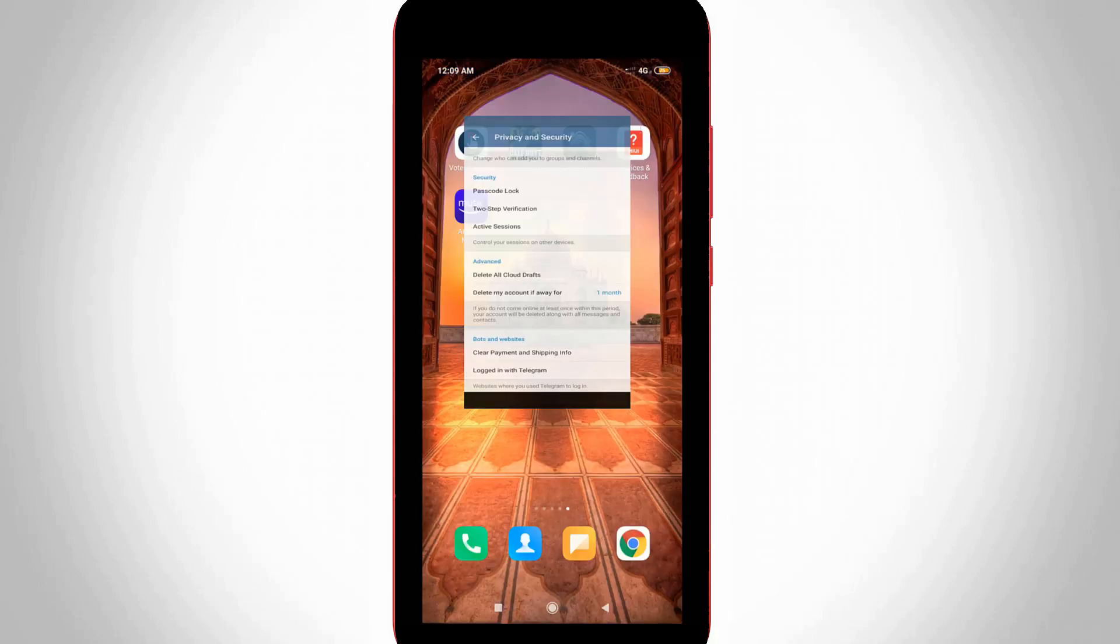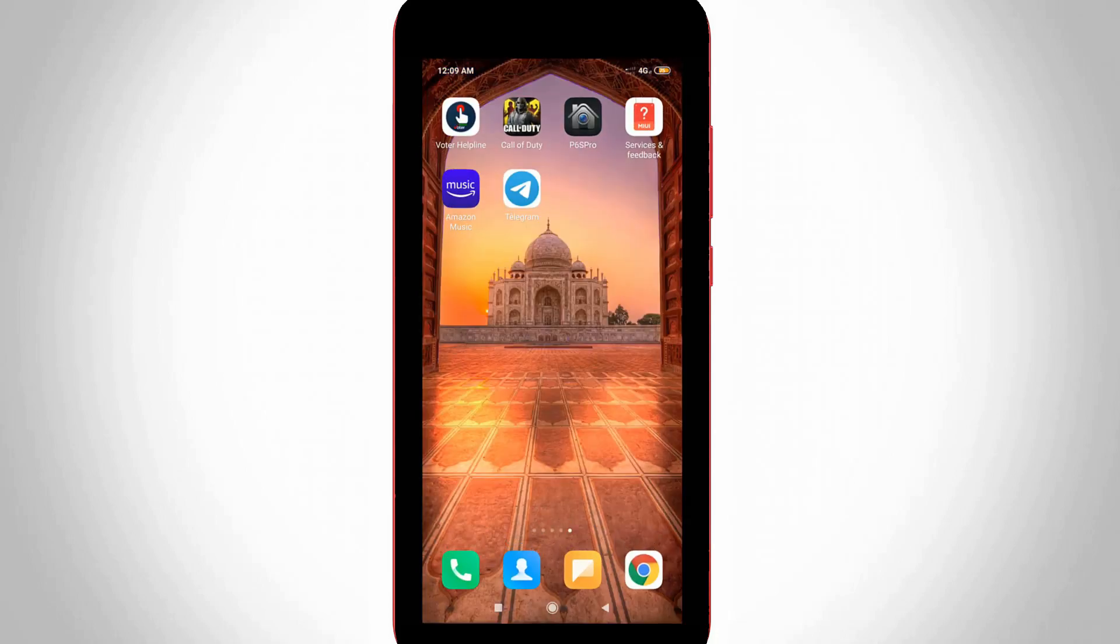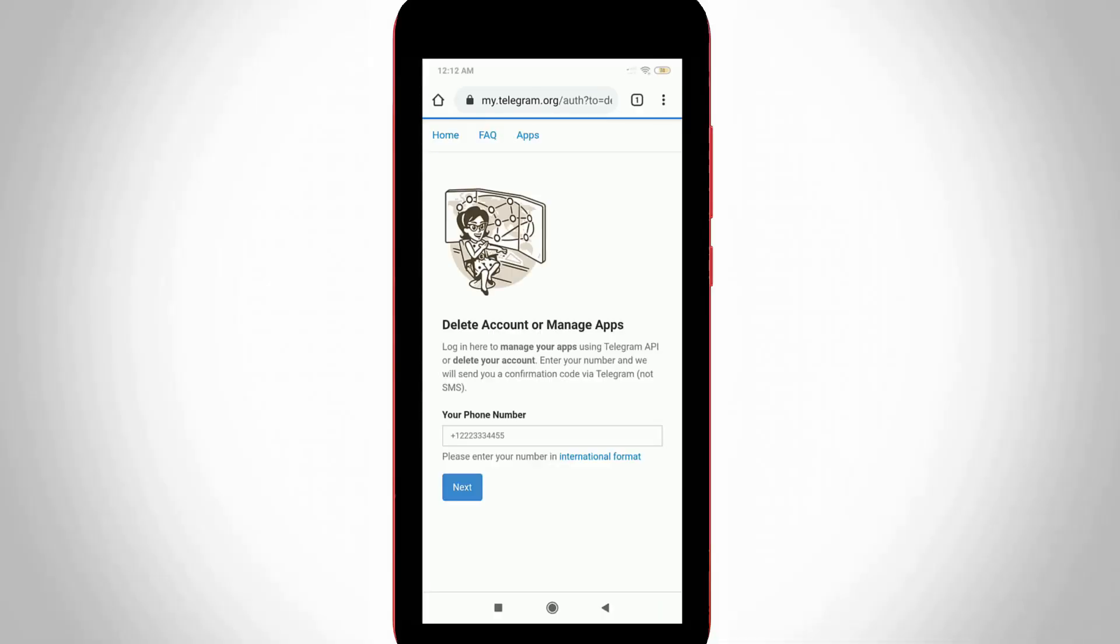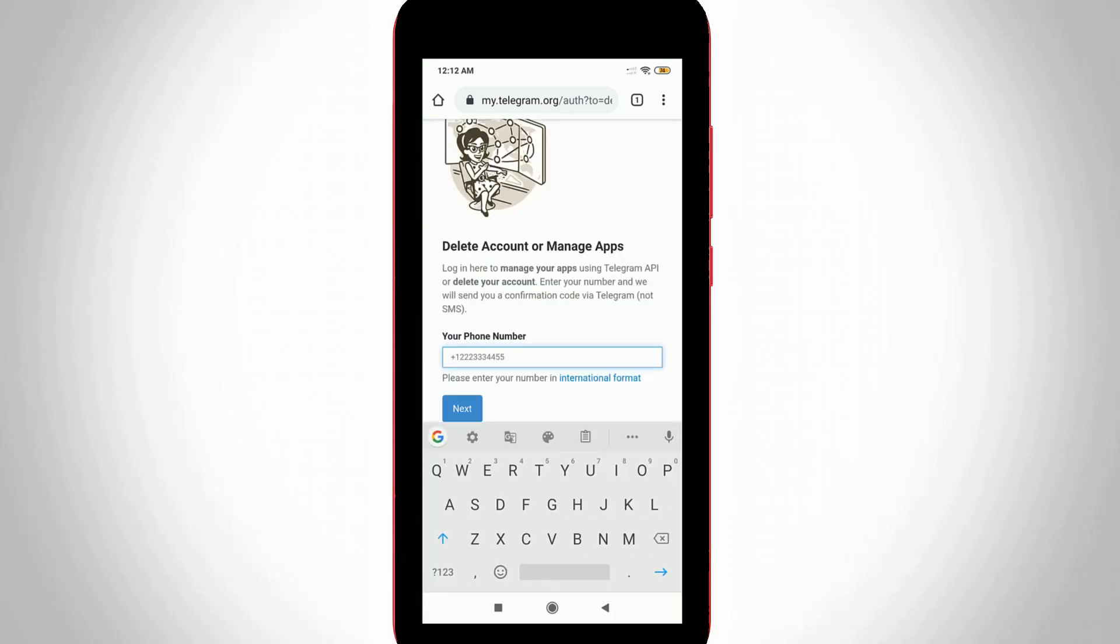Open your Google Chrome or any other web browser and access the Telegram official web page URL. This is the deactivation link. In this section, enter your mobile number. I'm entering the Telegram account linked mobile number. Once you enter your number, press the next option.